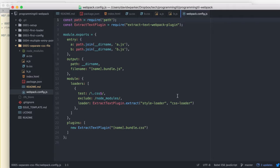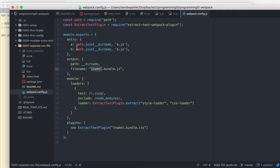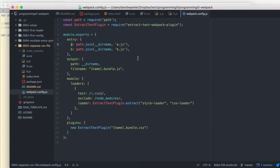Here's our configurations. We're going to have a couple of entry points, one for a and one for b. The output's going to be the name, which again is that key, so it's going to be a.bundle.js and b.bundle.js.